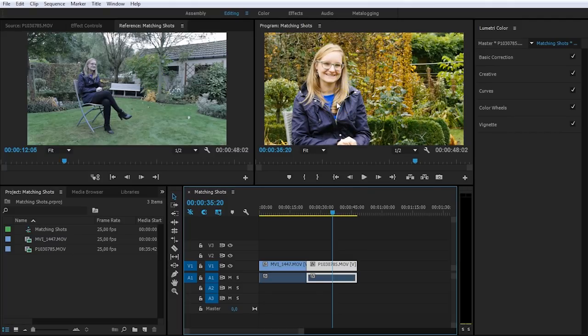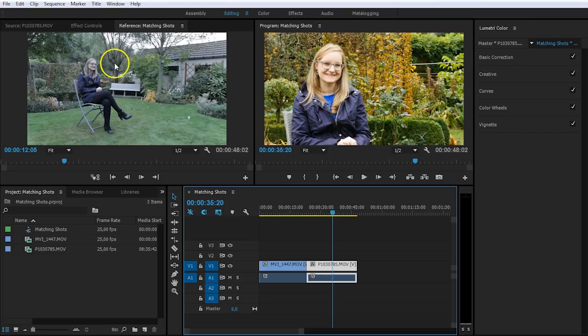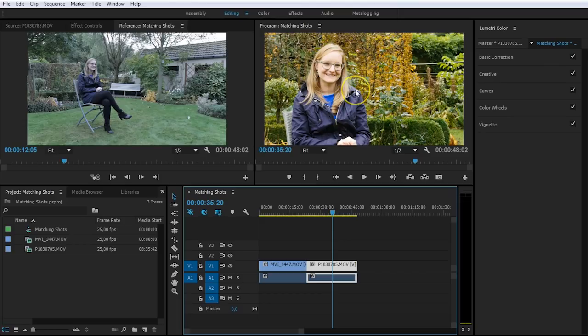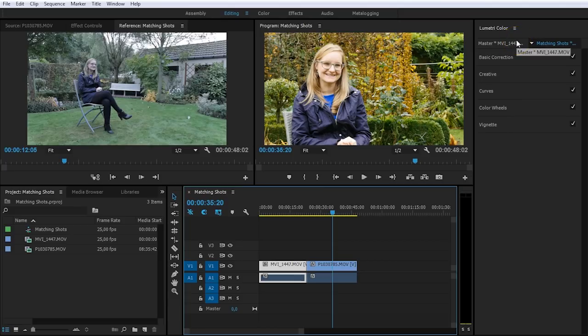Now let's get started with the color correction. I actually want to match this shot here on the left with the one on the right, because I find this one to look pretty okay. Now, to do that, select your first shot and then open up your Lumetri color tools. And let's start by looking at these two shots.